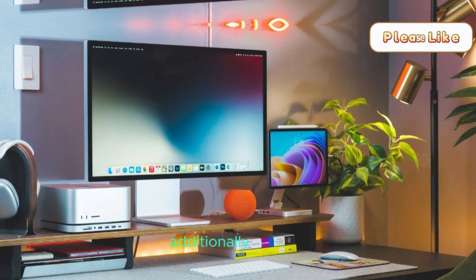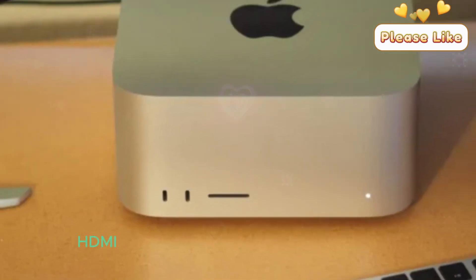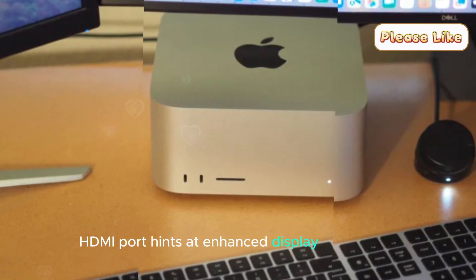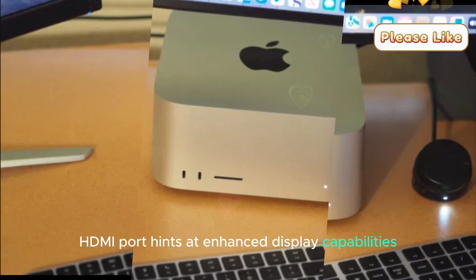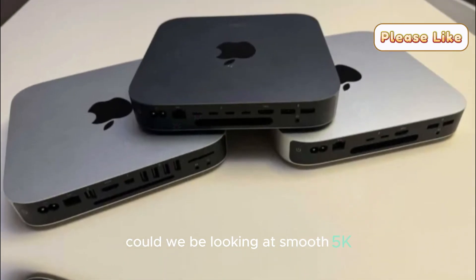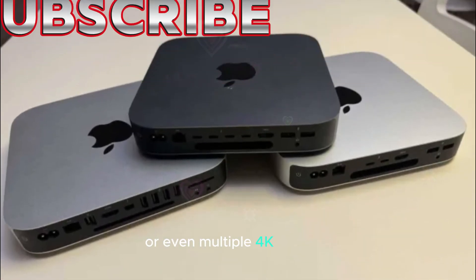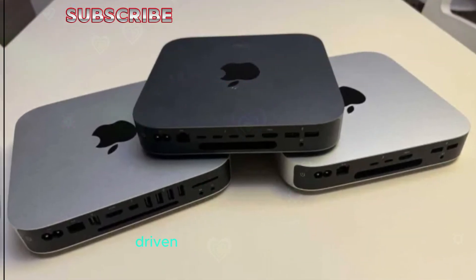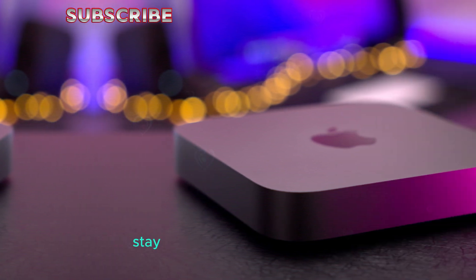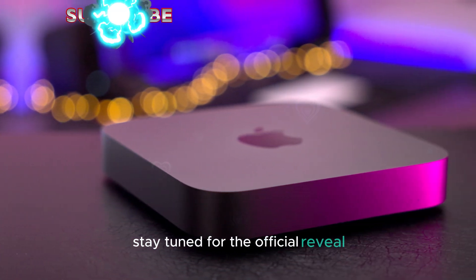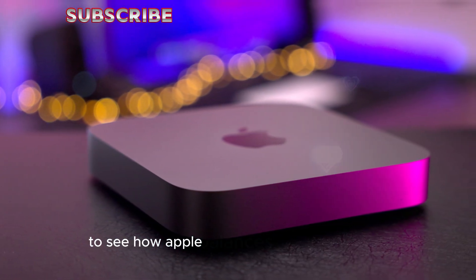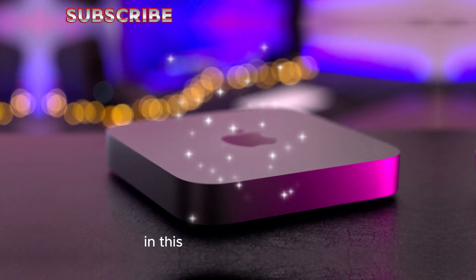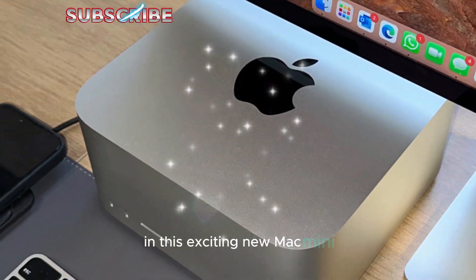Additionally, the new HDMI port hints at enhanced display capabilities. Could we be looking at smooth 5K or even multiple 4K displays driven by this tiny powerhouse? Stay tuned for the official reveal to see how Apple balances power and design in this exciting new Mac Mini.